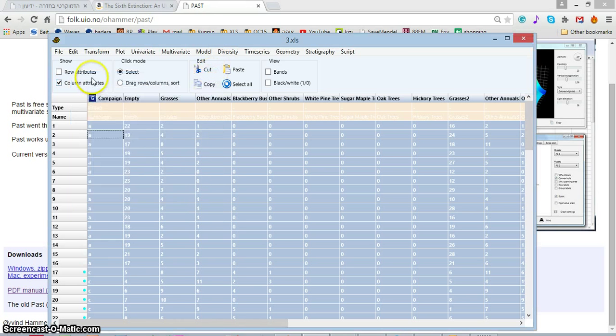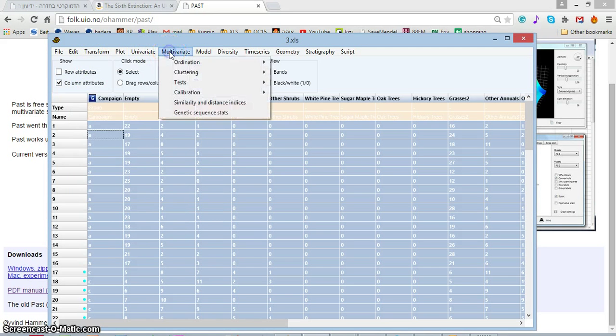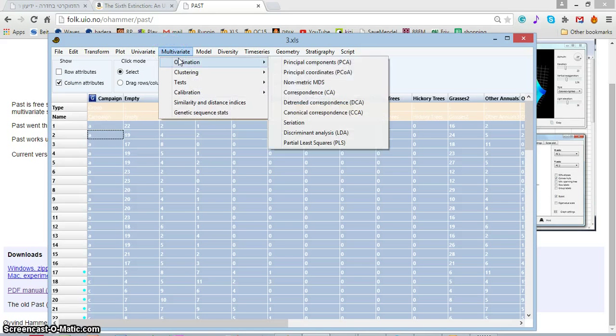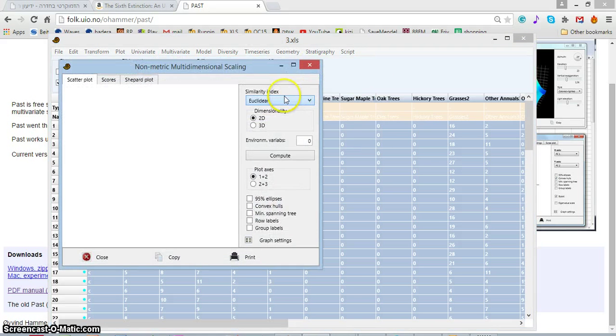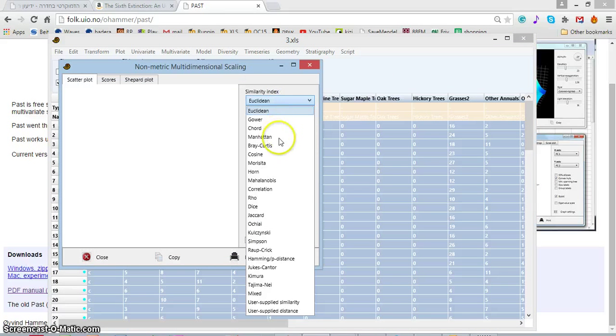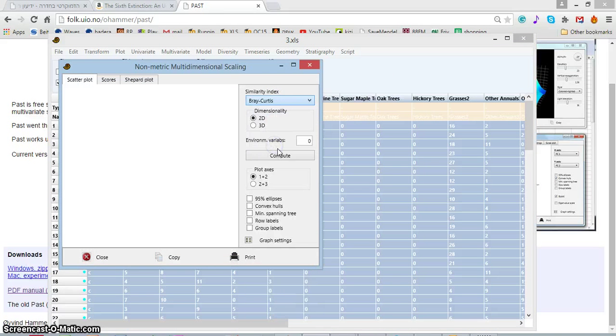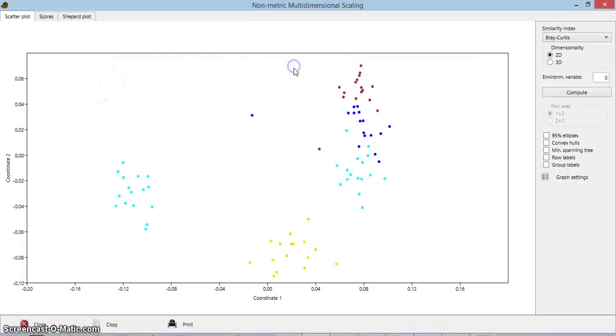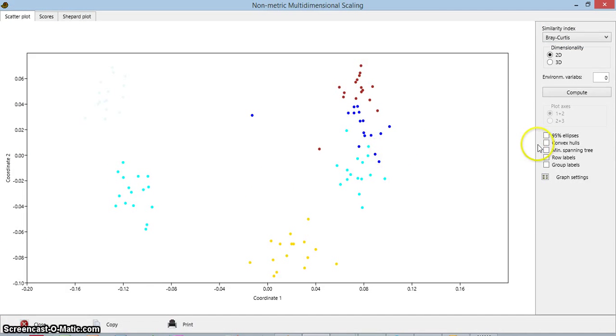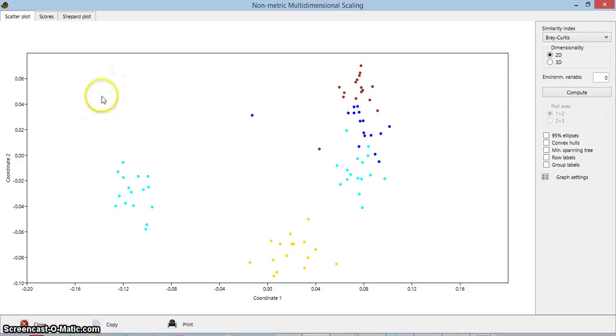And again, multivariate ordination, non-metric MDS, Bray-Curtis, and compute. Okay, so now you can really see that the groups are formed by the sampling campaign.